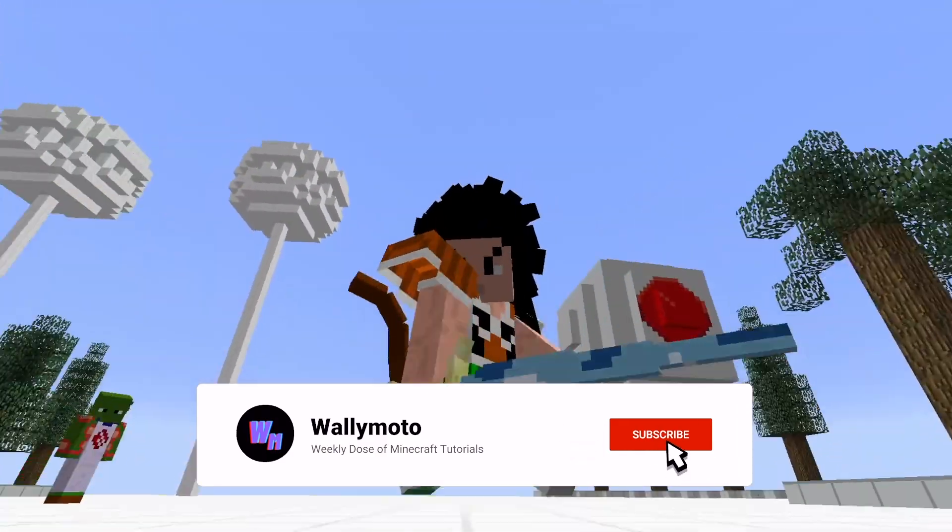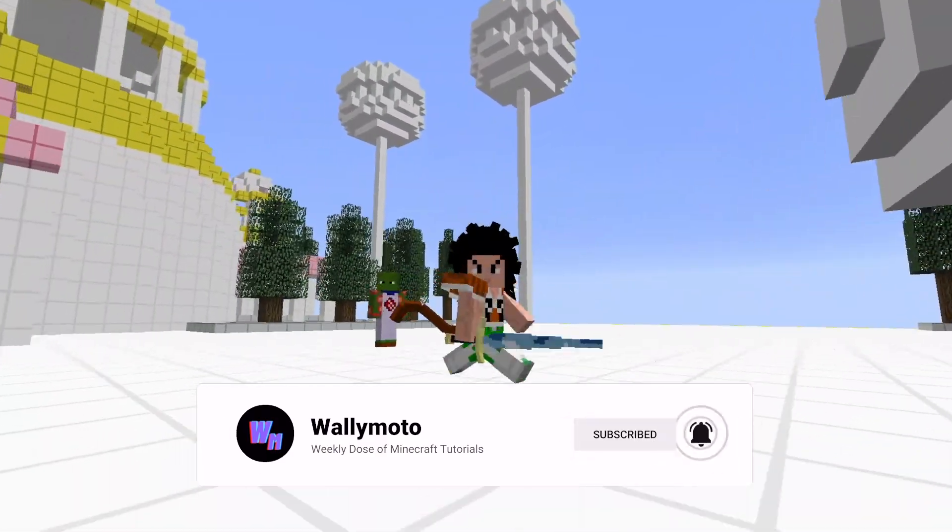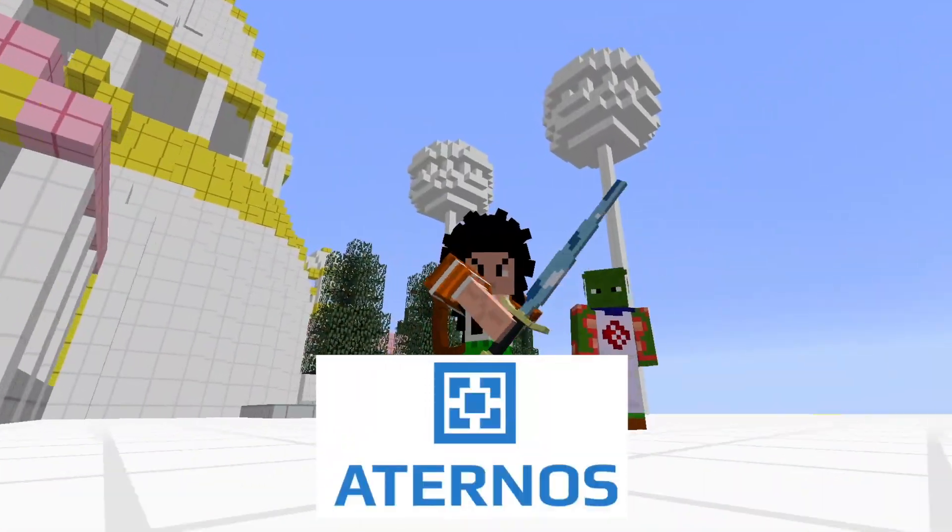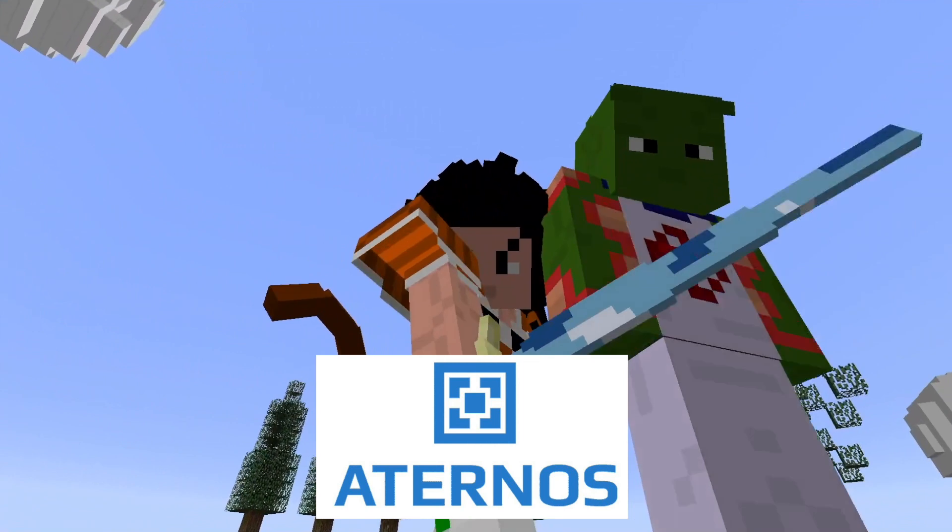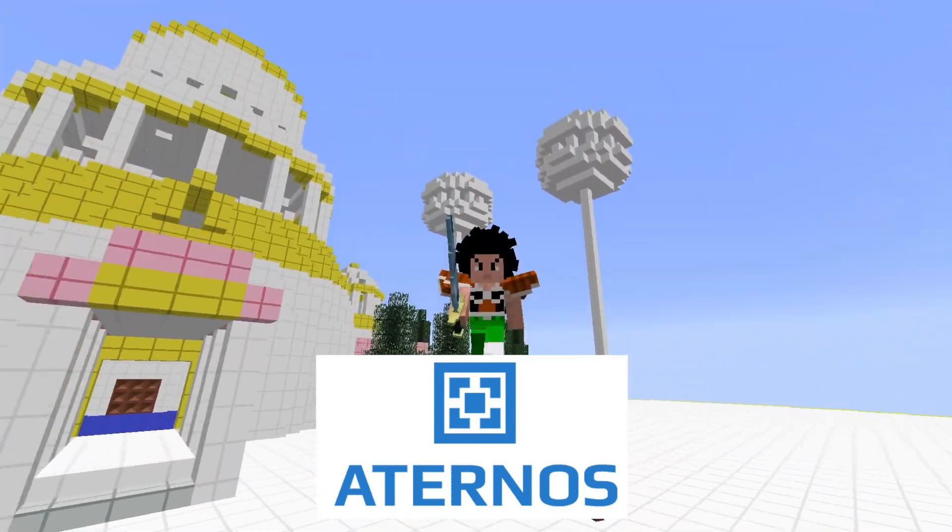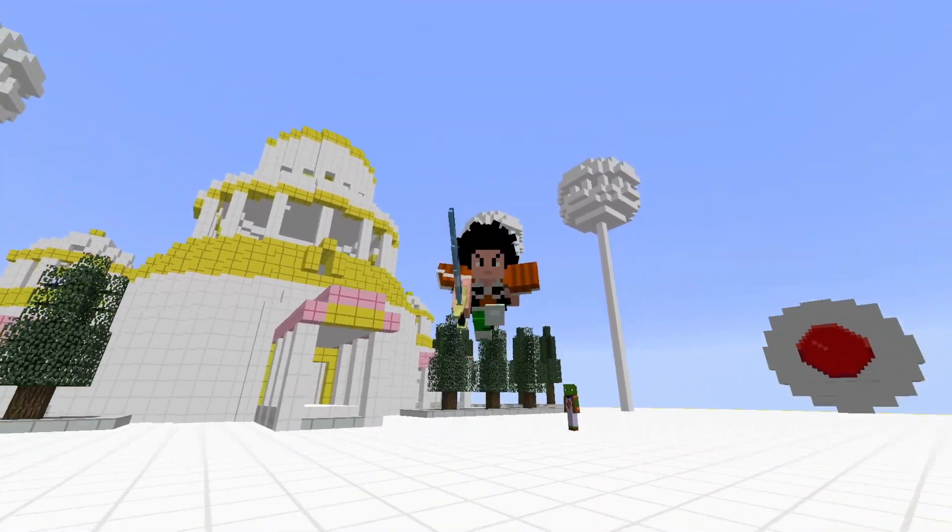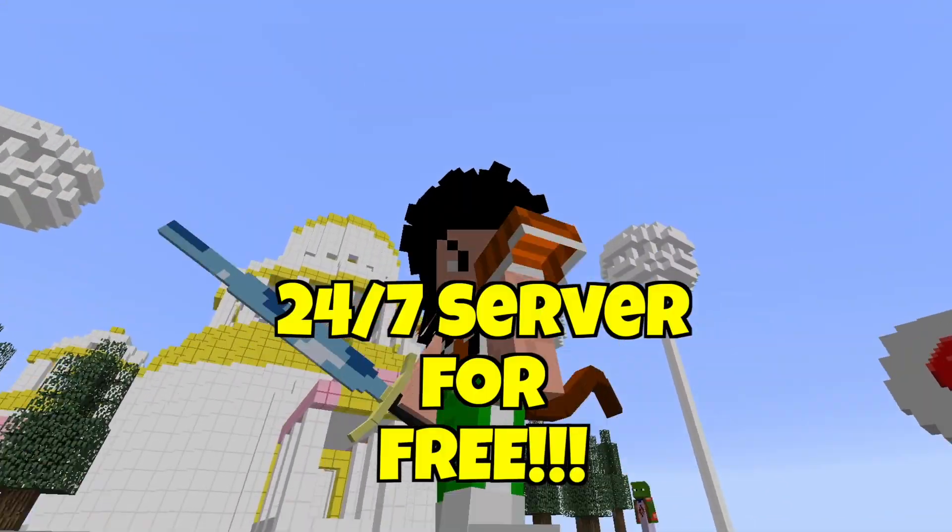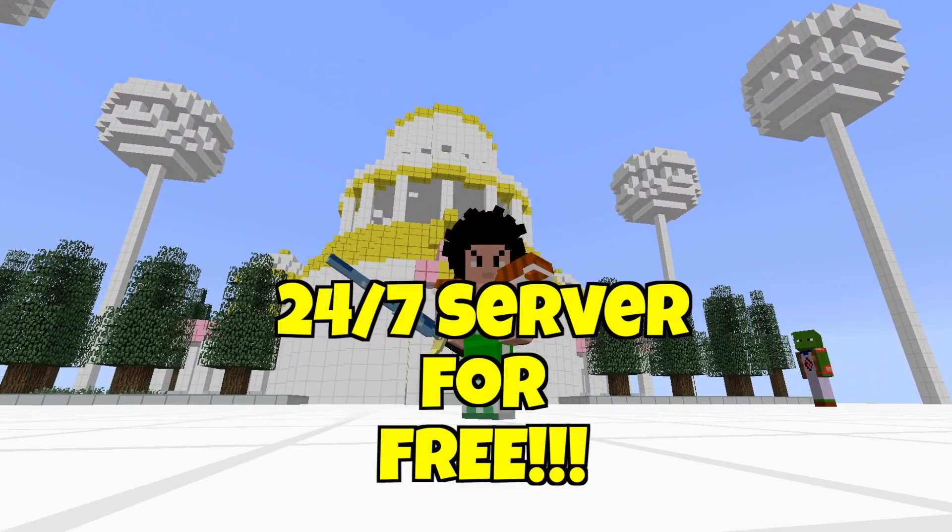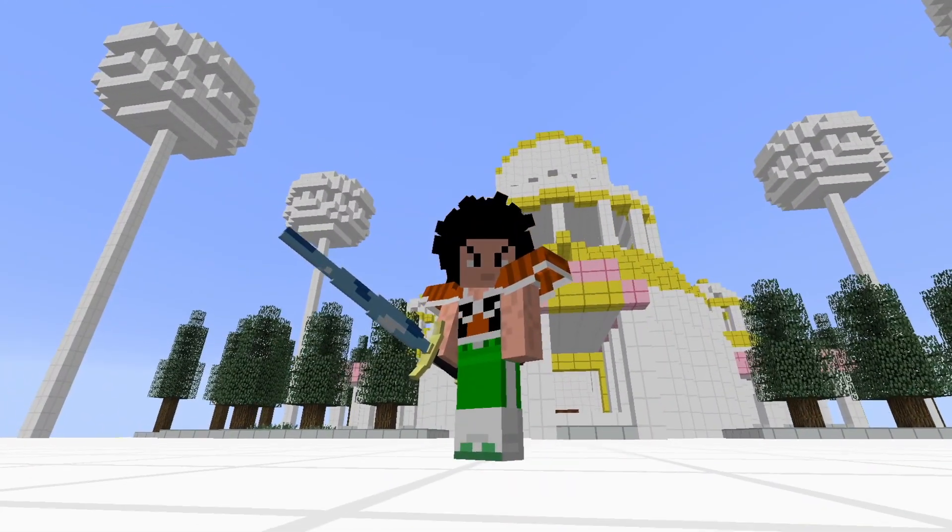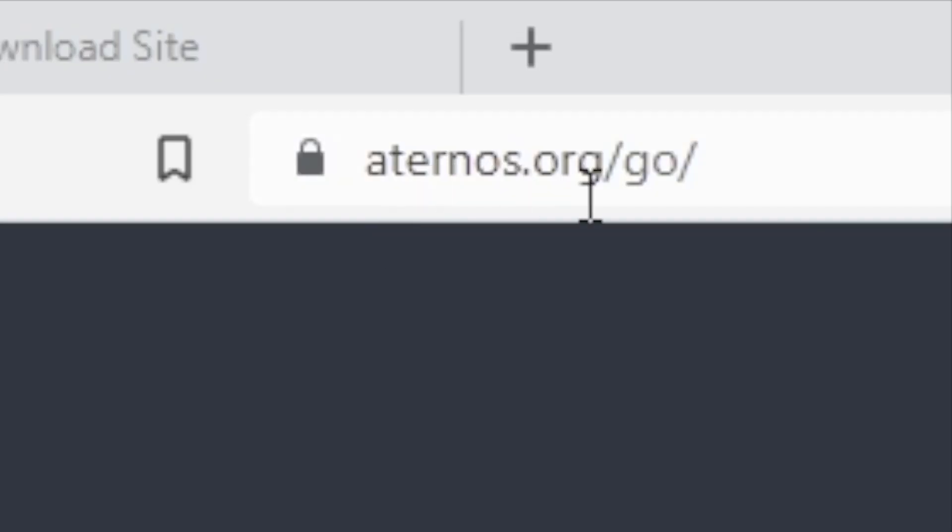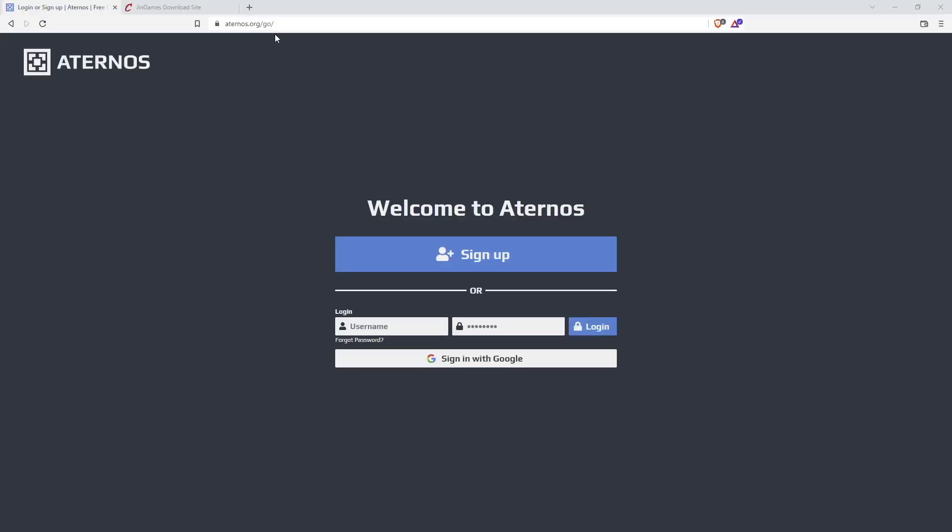The way I want to do it is create an online server using Eternos Server Provider. This is a hosting site which allows you to provide a 24-hour server for Minecraft for free, absolutely free. So let's go ahead and get started. The first thing you need to do is go to Eternos' website by simply typing in eternos.org forward slash go forward slash and that'll take you to the homepage where you need to log in. I provided the link below.